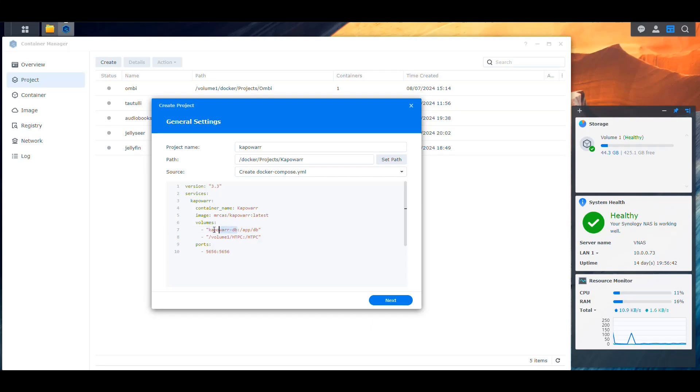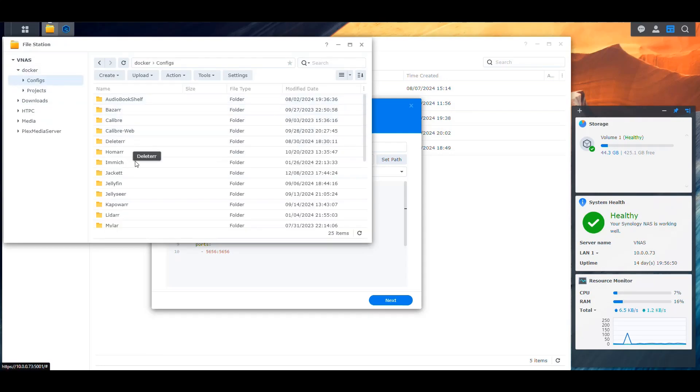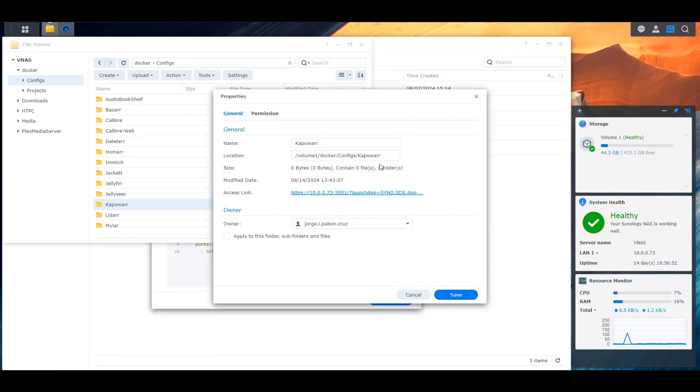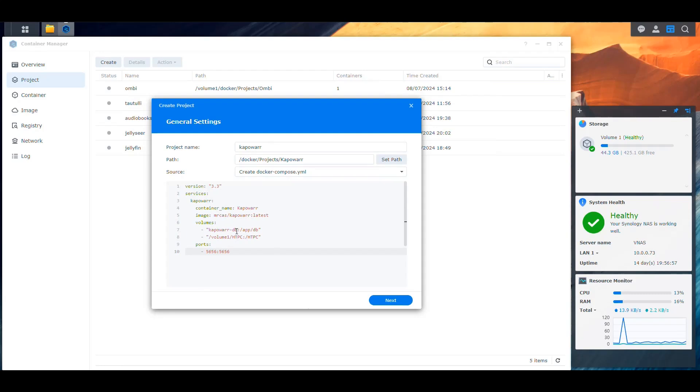Volume 1 HTPC in my case. So then from there, we can access the downloads that are in process and the completed folder. And then this is going to be what we had as the configuration path, but this is just going to hold a database. So let's go into that. That would be docker-config-kapowar. And that's what we're going to put for the location where that database is going to be stored.